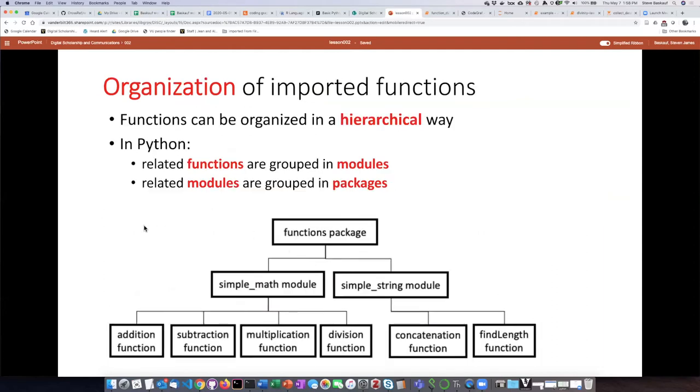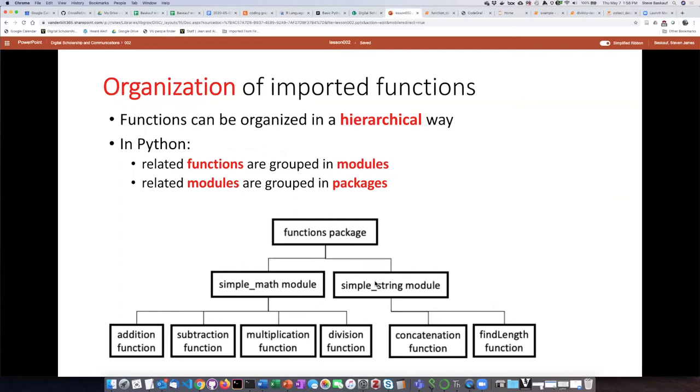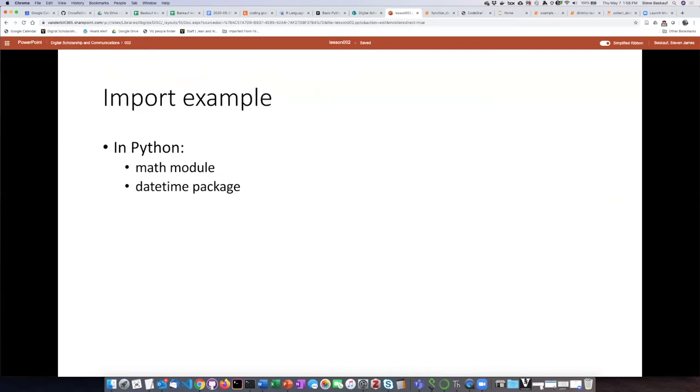In Python, there's actually a slightly more complicated structure. You can take a number of related functions and group them together in a module, but you can actually have several related modules grouped together in a package. So, functions are grouped into modules, modules are grouped into packages, and this is essentially a hierarchy of how we organize our functions.